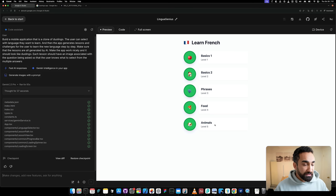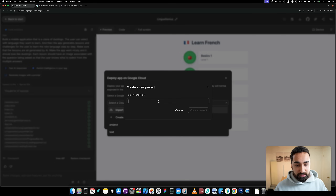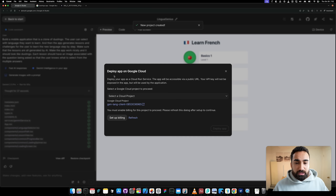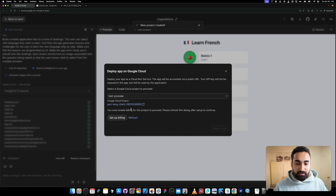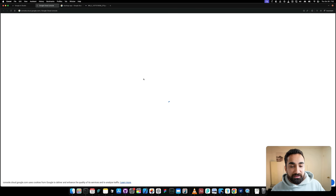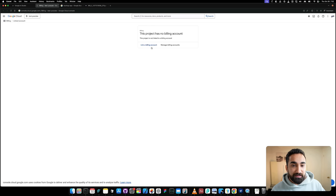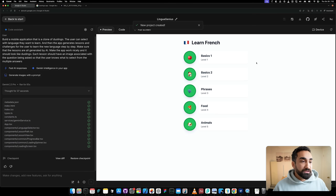Now, how do you actually share and publish this app online so other people can use it? We have this 'Deploy App' button. If we click on it, it says 'Select a cloud project' and you can create a new project — name it whatever you want. But it says you have to set up billing, which means linking a credit card. I don't love that about Google AI Studio right now, so I'm going to show you a better way.